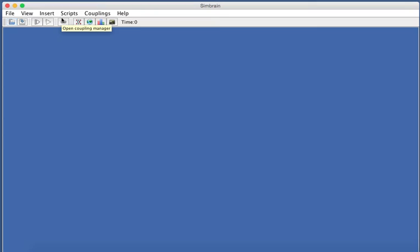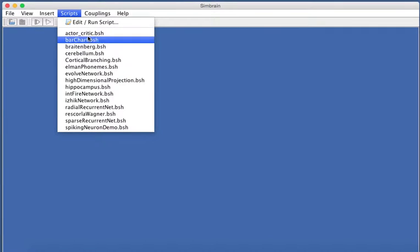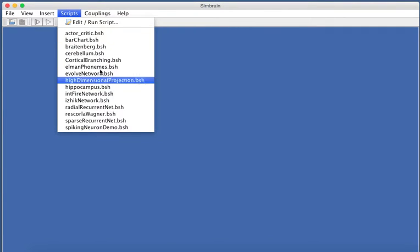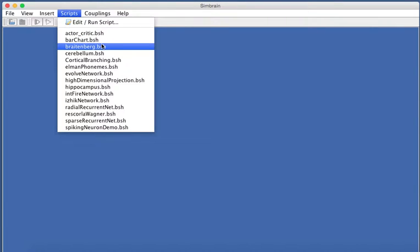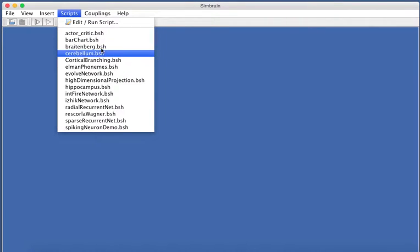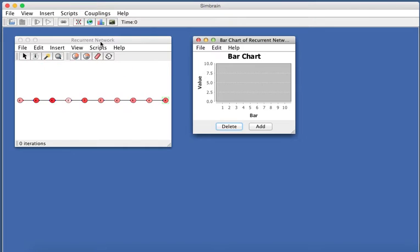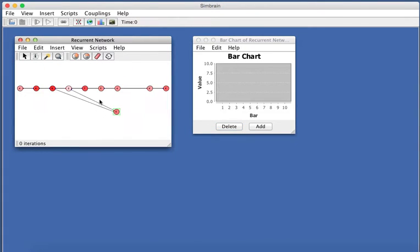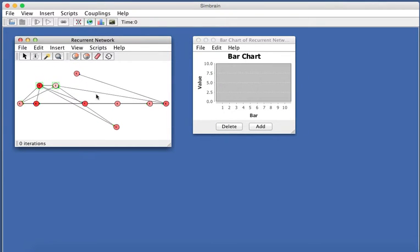Two things you can do just to immediately see things run are, first, to use the script directory, and then you can invoke any of the scripts here that appear. For example, I'll run the bar chart script, and that opens up a very simple neural network. You can drag and move the neurons around, and a bar chart which shows their activity.